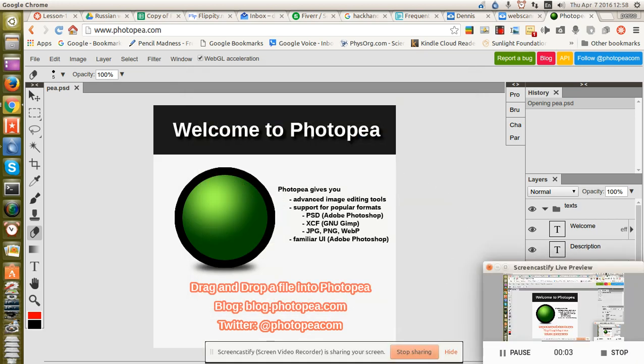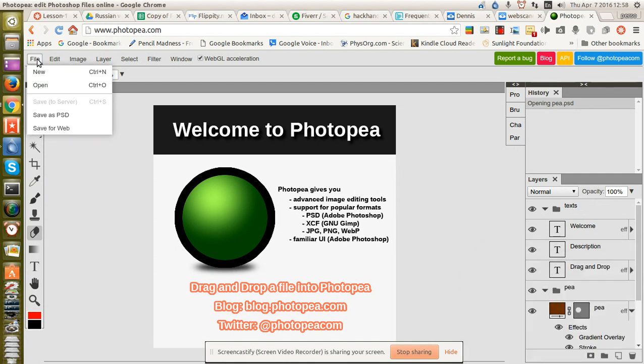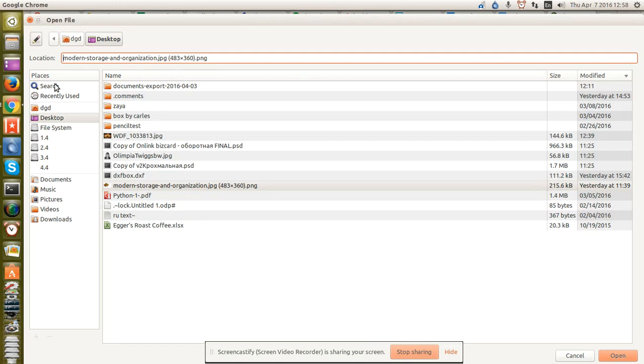Greetings, Stance Daniels here. This is Photopea. I want to show you how to add images and edit some of those images.